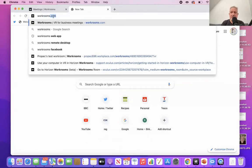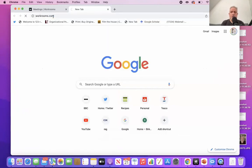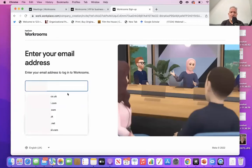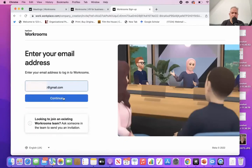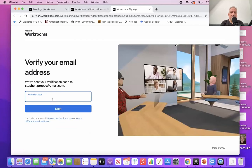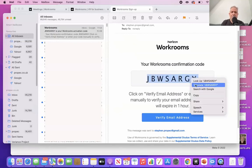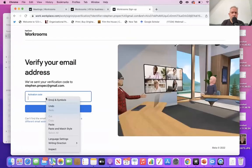Your first job is to create an account. Go to workrooms.com and fill out your email address. Make sure it's a real email address because they're going to send you an activation code. Type in your email address and click continue. You'll receive an activation code — it's just an eight-letter code that may have some digits in it. It only lasts for about an hour, so you'll need to type that code in promptly. I'll just copy and paste it into the field.